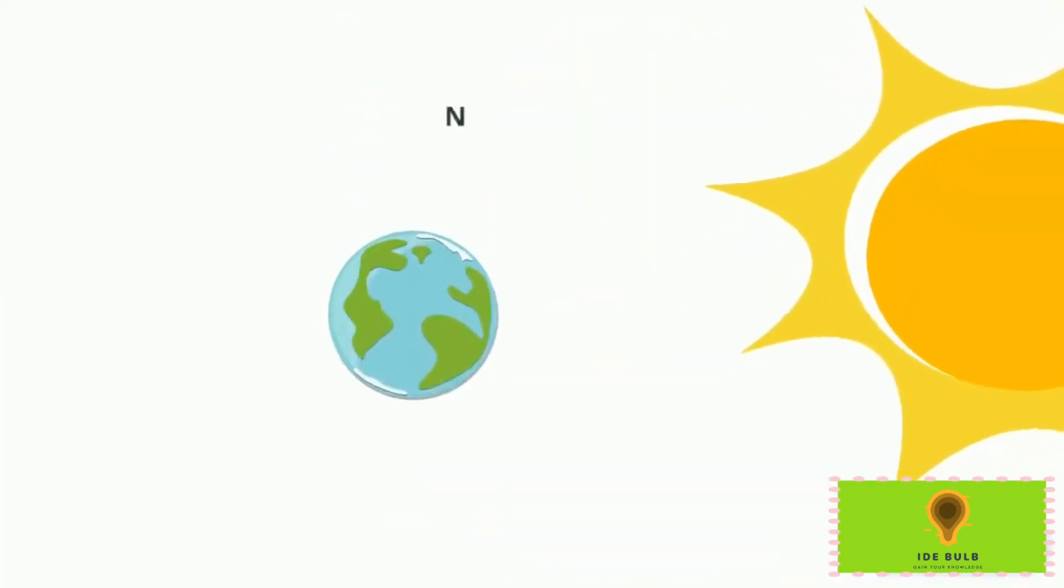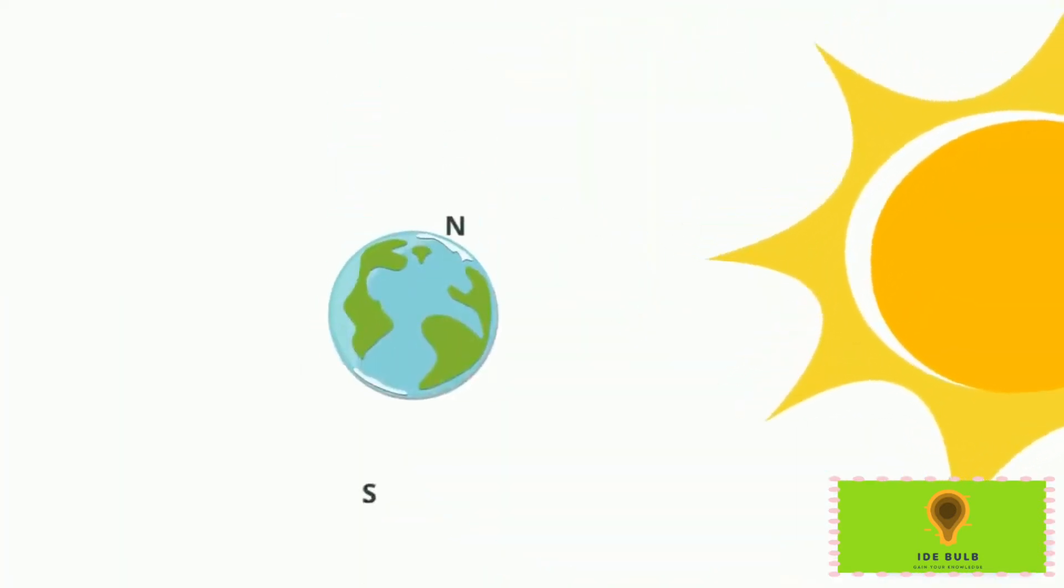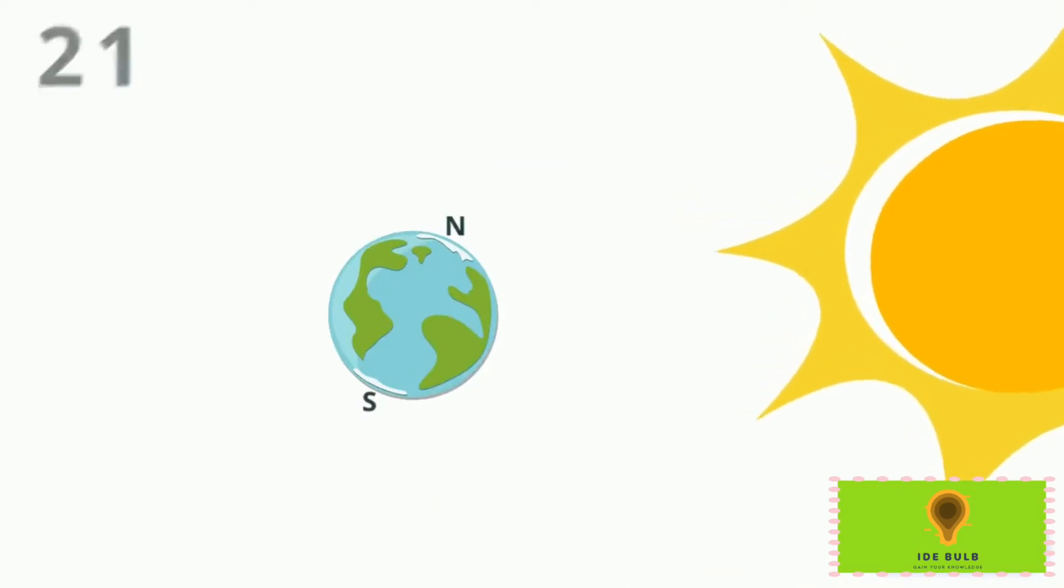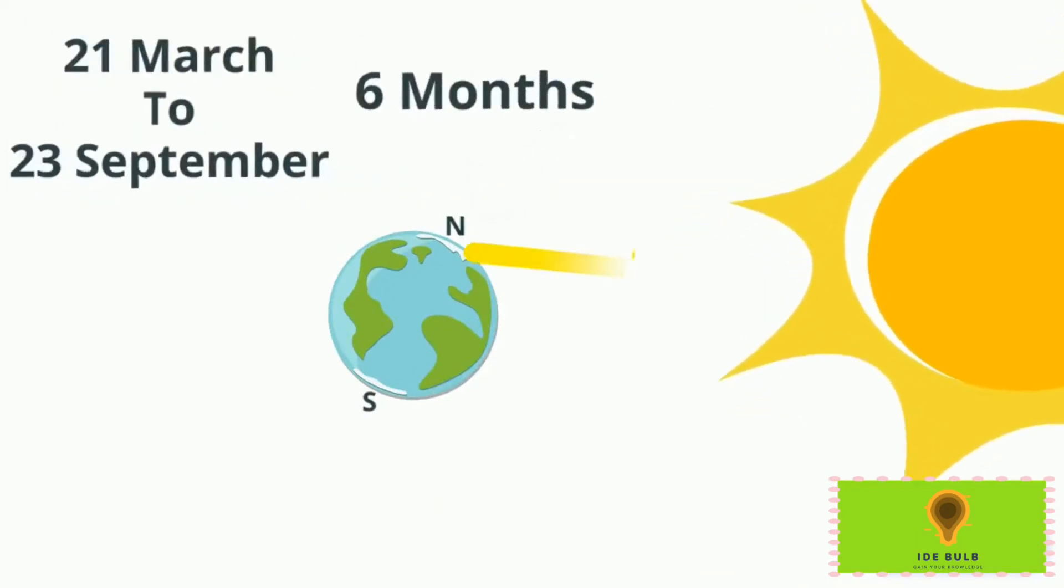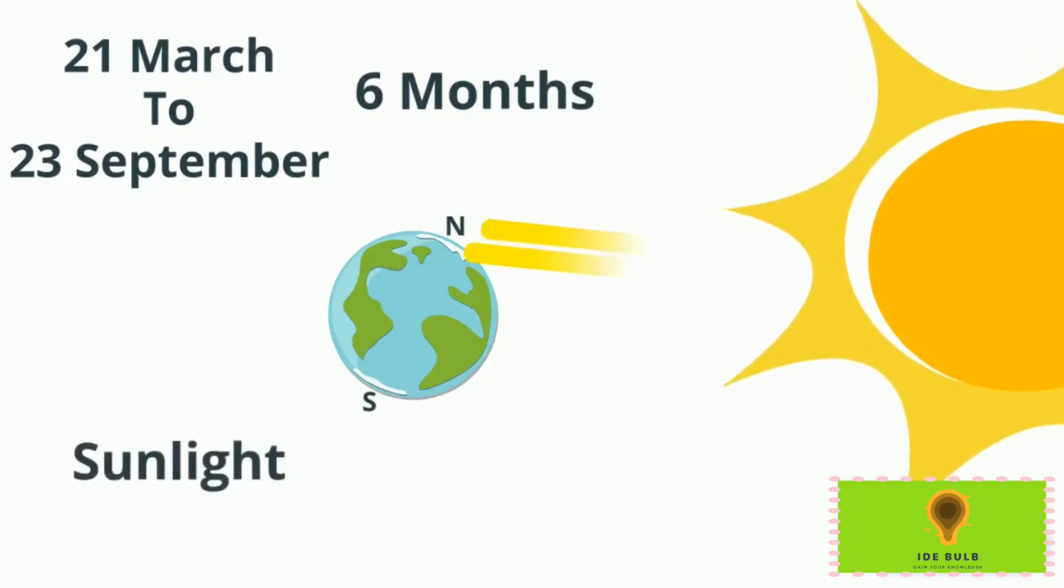This is the sun and Earth. This is the north and south pole. From 21st of March to 23rd of September, a total of six months, the north pole receives sunlight, meaning there is day in the north pole and the south pole is in night.